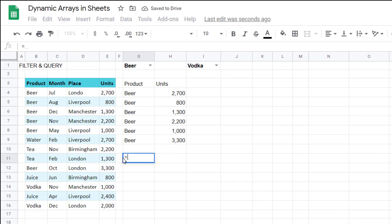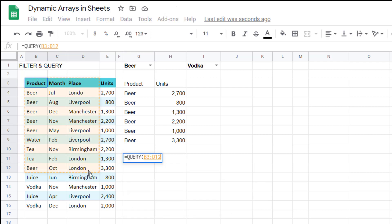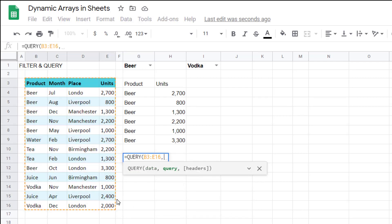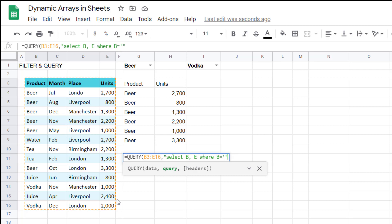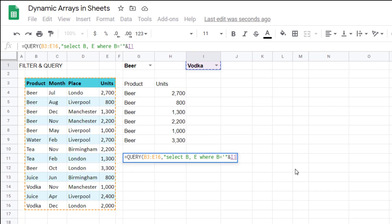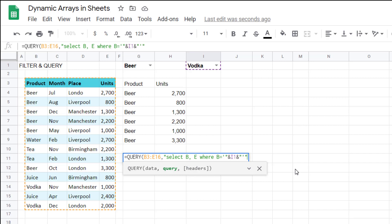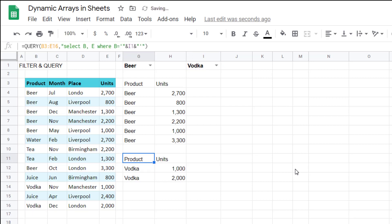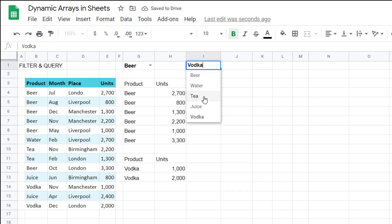So once you've done that, we're going to do our query function, equals query, select our data, and then I'm going to say speech marks, select B, E, where B equals. And then I need to put in a single apostrophe, then a double speech marks, then use the and symbol, and then refer to the cell, and then use the and symbol again, and then do the opposite. So then open up your speech marks, click your apostrophe, and then actually close your speech marks again. Press the close parentheses, and you have it there. So I'll explain why I'm doing that.